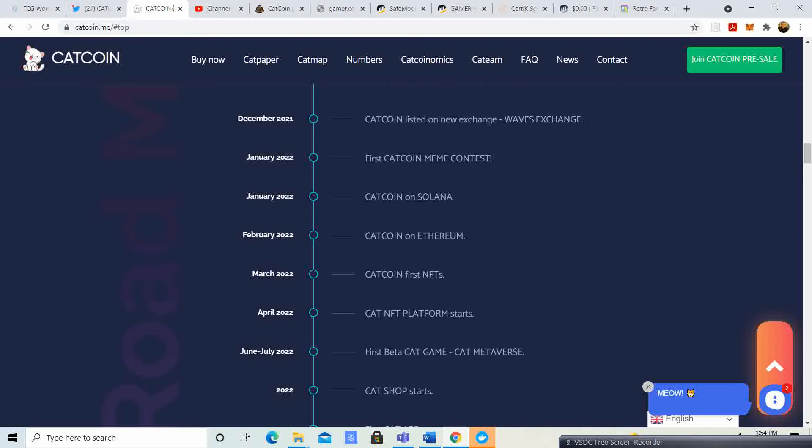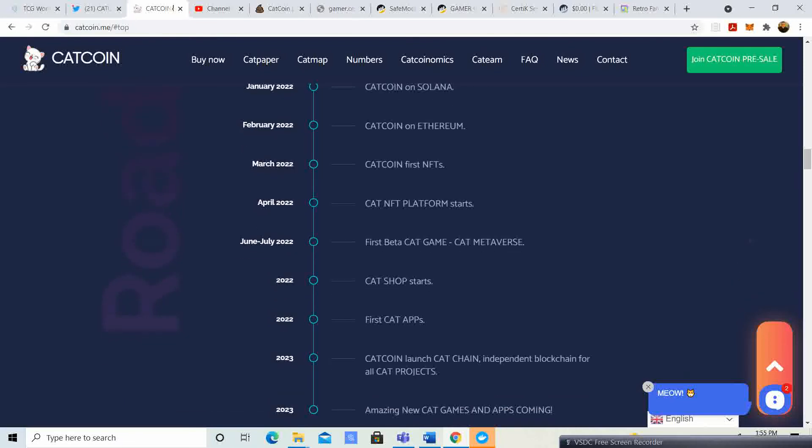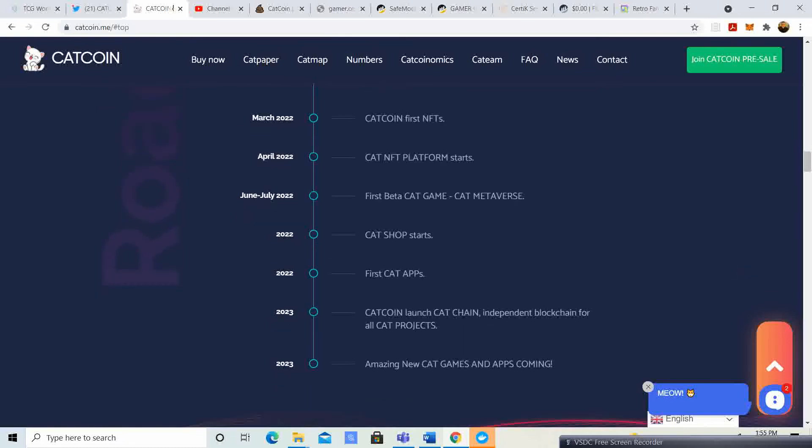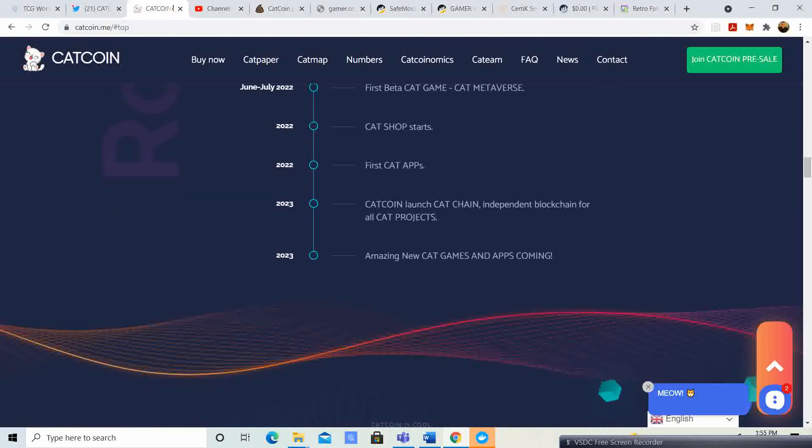February, Cat Coin on Ethereum. March, Cat Coin first NFTs. April, Cat Coin NFT platform starts. July, June through July, first beta Cat Game. Cat Metaverse 2022. Cat Shop starts, first Cat Apps 2023. Cat Coin launch Cat Chain independent blockchain for all cat projects 2023. Amazing new cat games and apps coming.